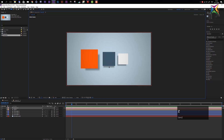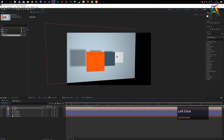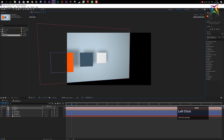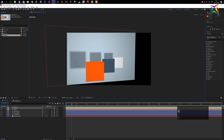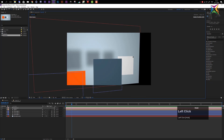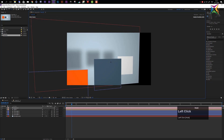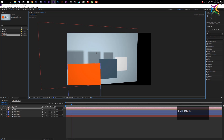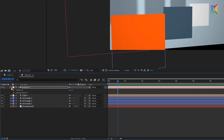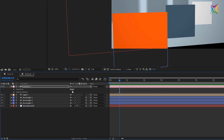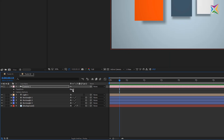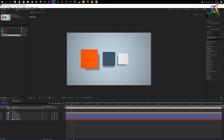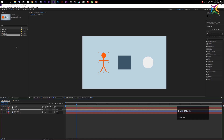Press C repeatedly to cycle through the orbit, track, and z-axis tools separately. When in these separate modes, left-clicking is sufficient — no need for middle or right mouse buttons. To reset the camera position, open the layer settings, go to Transform, and click the Reset button.